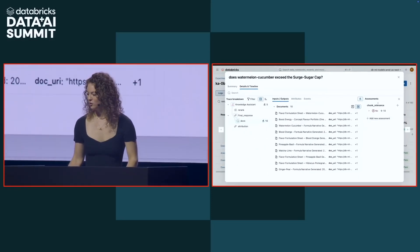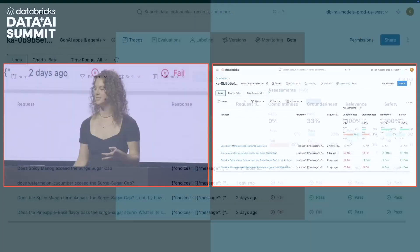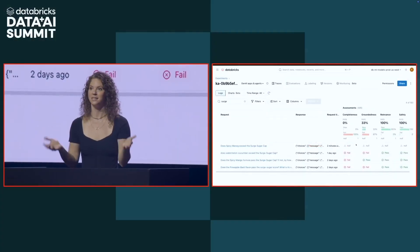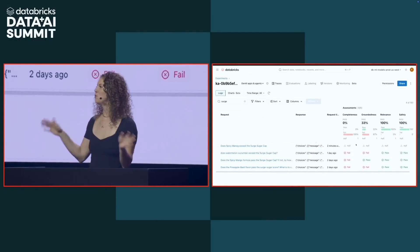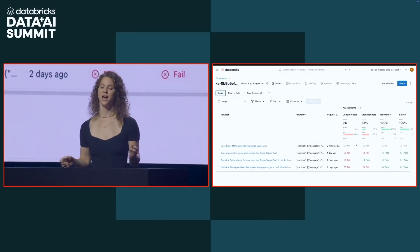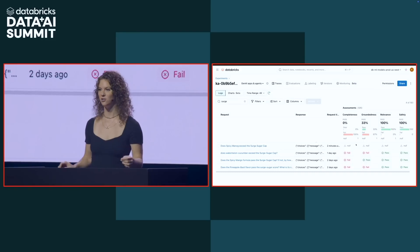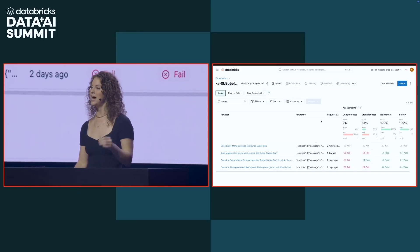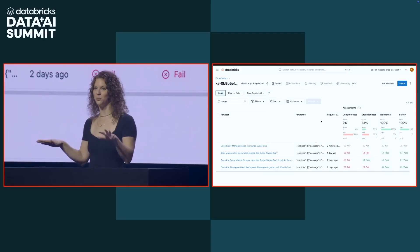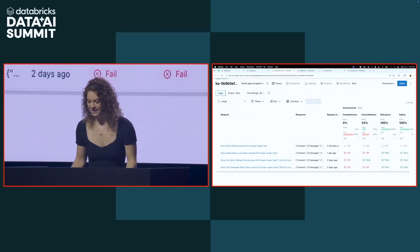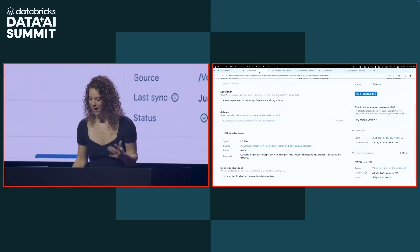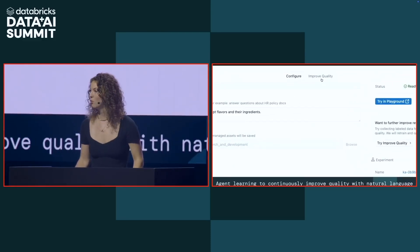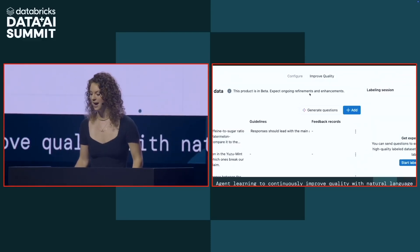Alright. So with that, you just quickly saw how agent evaluation is going to give us these custom metrics out of the box so that we can quickly understand our agent performance and how MLflow traces are going to allow us to root cause what the problem is. But how do I fix this? Like Hanlon mentioned, there's so many different knobs that I can turn and so many different ways that I could go about fixing my agent performance. But I want to remove the guesswork from that. So to remove the guesswork from the equation, I'm going to use agent learning. Agent learning is going to allow me to use natural language guidance to steer my agent performance in the right direction. So to get to that, we're going to go back to our agent and we're going to click this improve quality tab at the top.